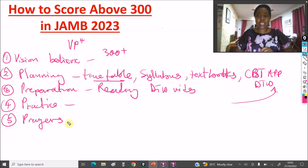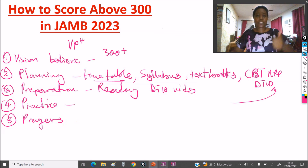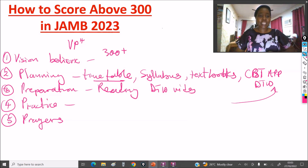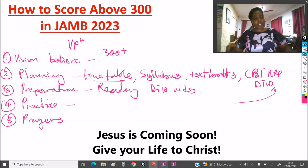So those are the five key tips to pass your JAMB 2023 examination. Make sure you give this video a thumbs up, share it with your friends, family, and loved ones. Thank you!